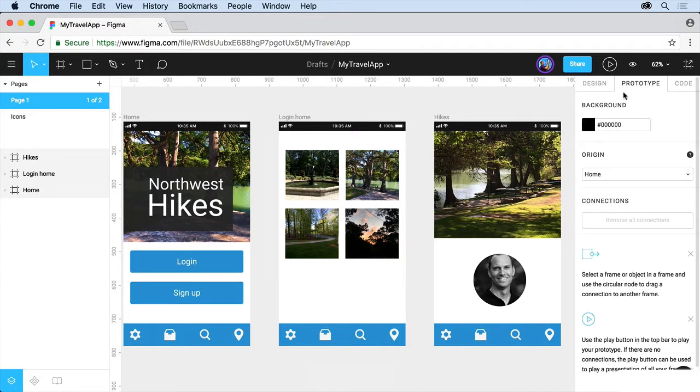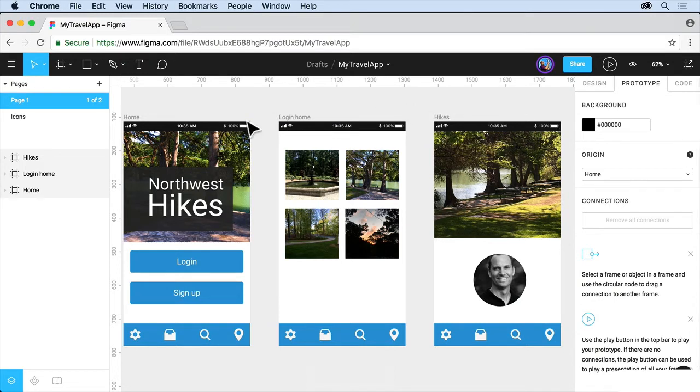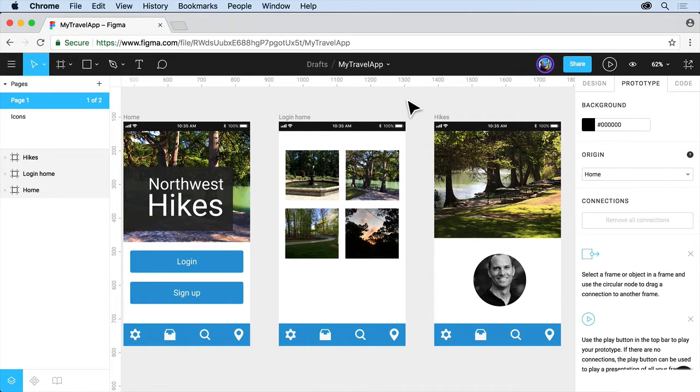And we have a background color, which is actually the color behind in the browser window when we preview this, so you can make it look something different, maybe match something you're going for.